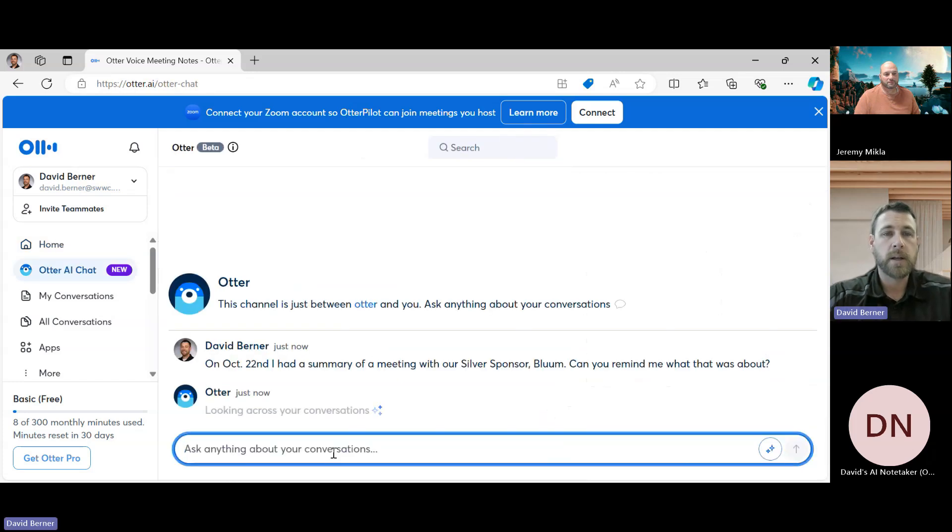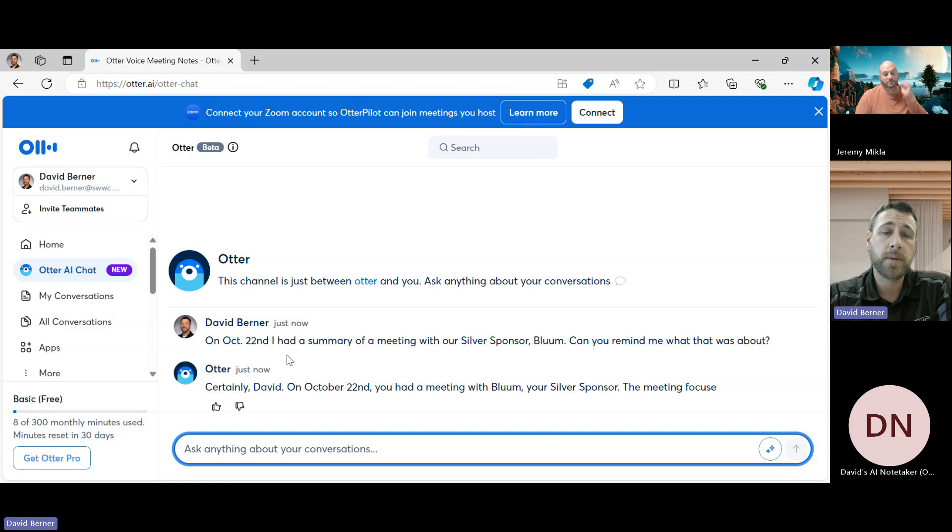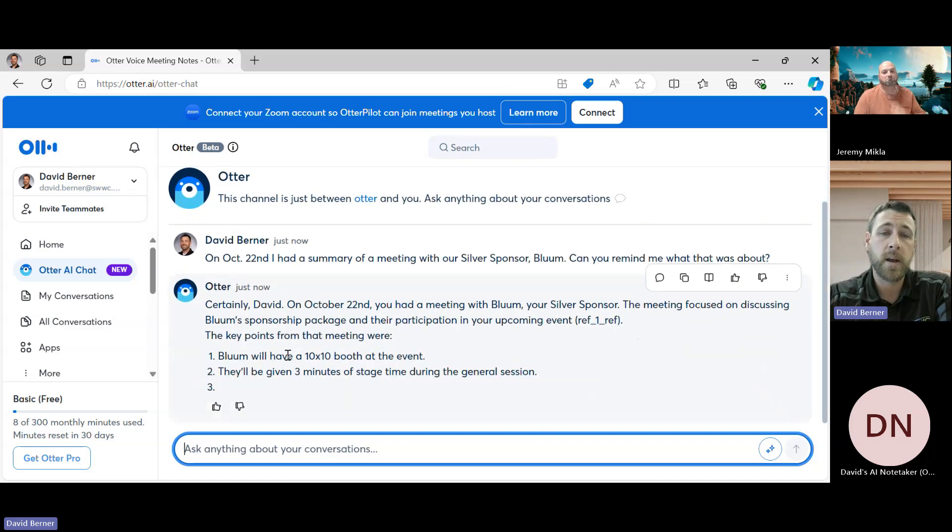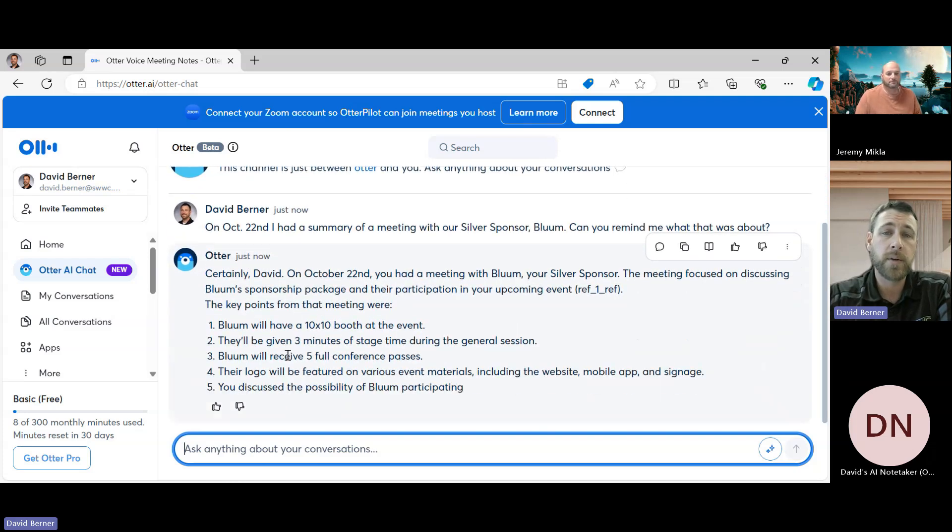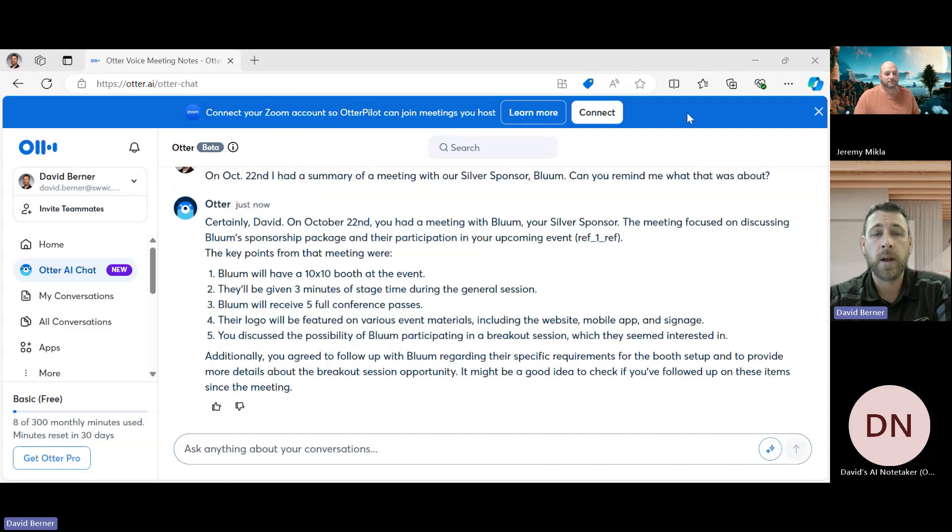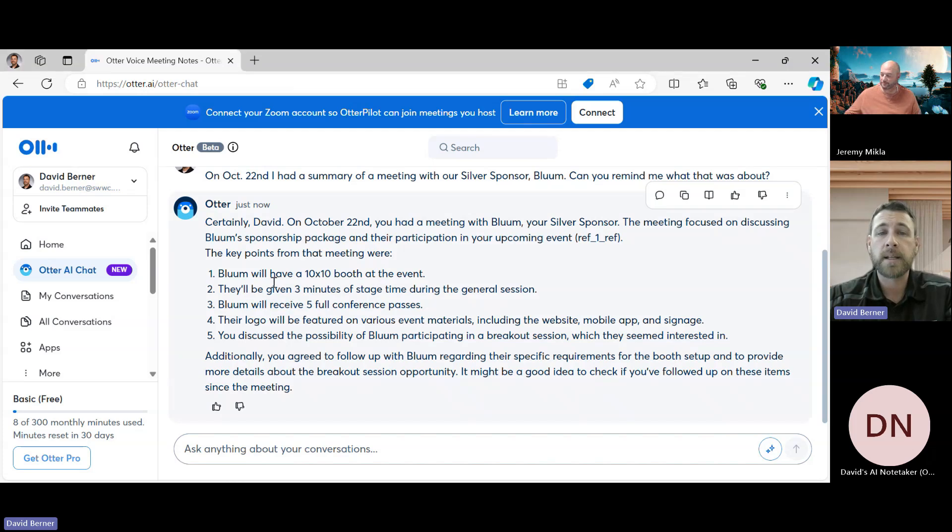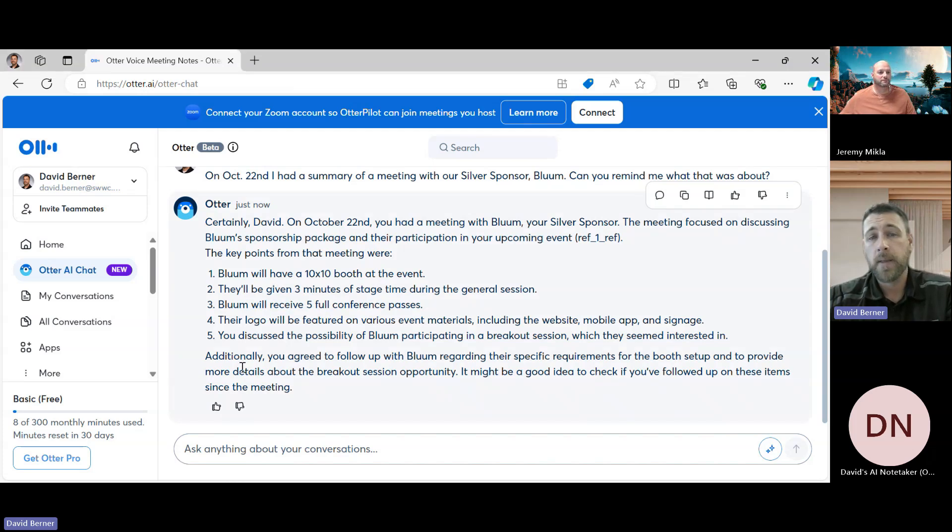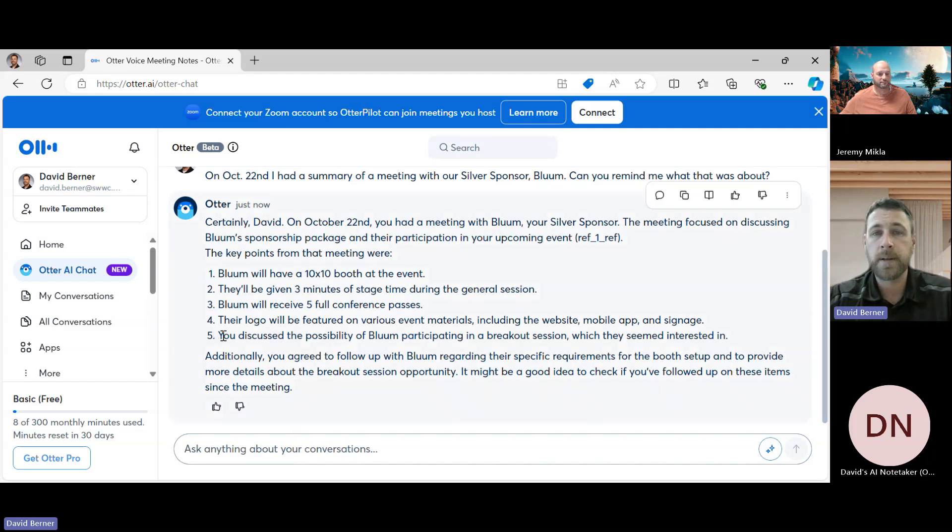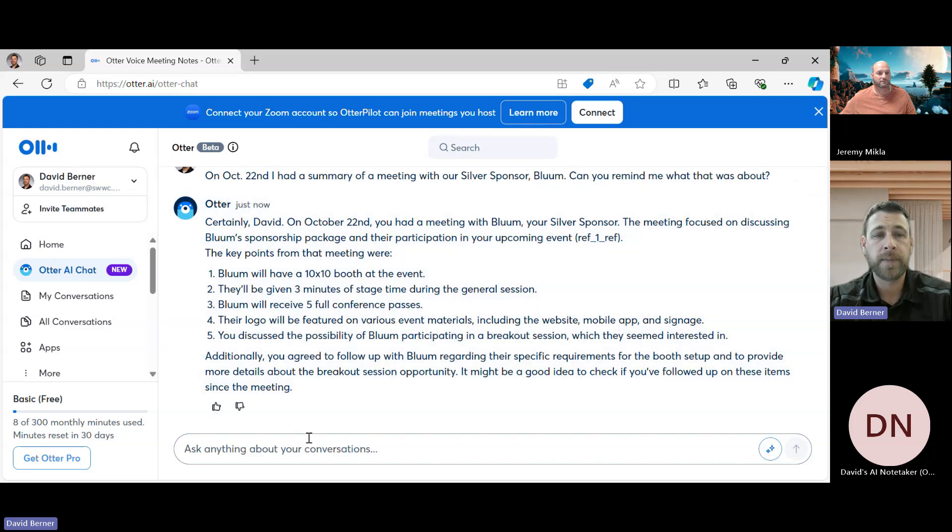And then I'll hit enter, and then it will actually sift through the conversations that you have and then kind of go through and remind you of what that was about. And then the thing is too, you know, once you have certain things that are listed out by Otter, then what you could do is, you know, like let's take number five: you discuss the possibility of Bloom participating in a breakout session which they seem interested in.